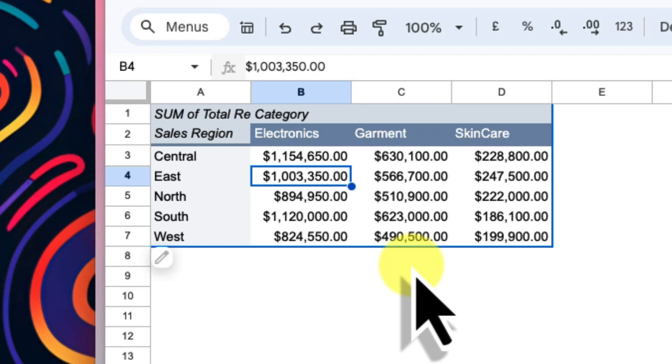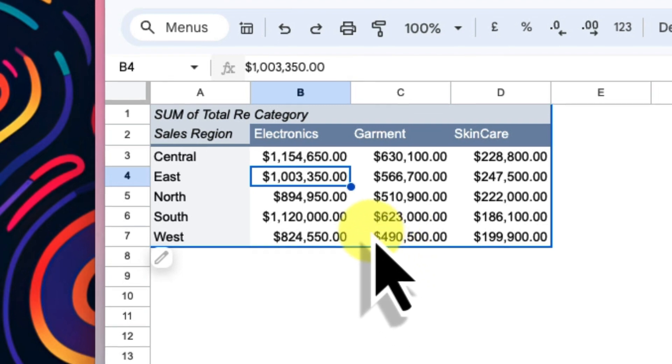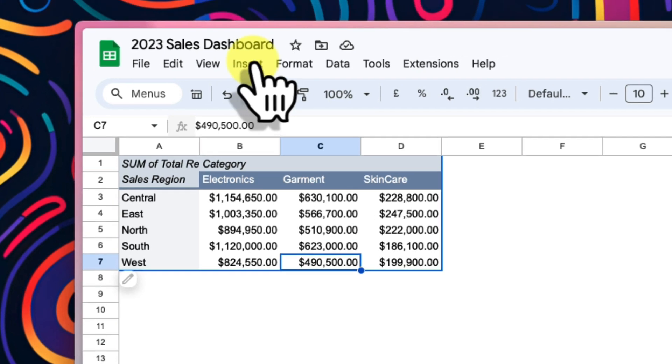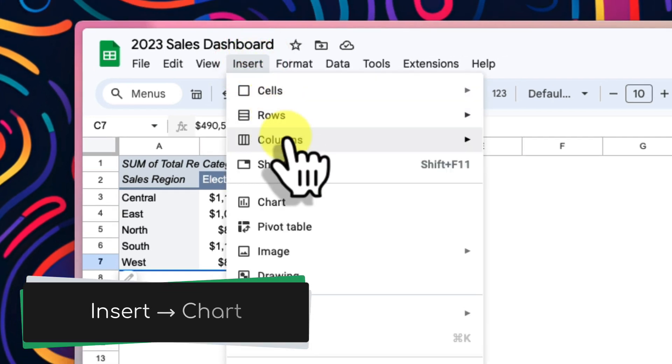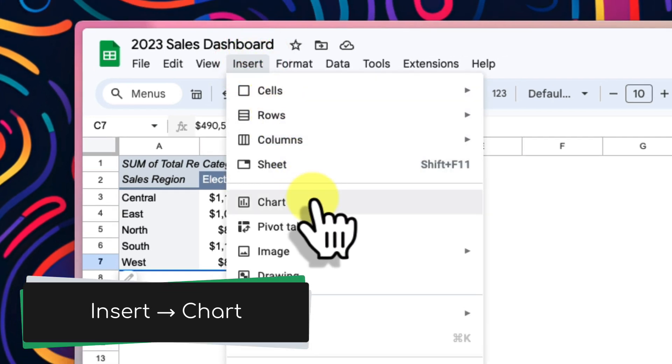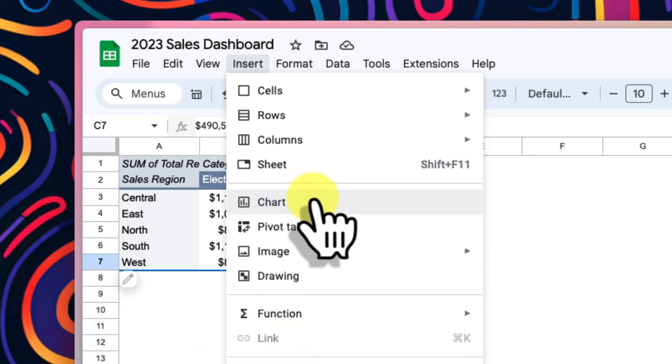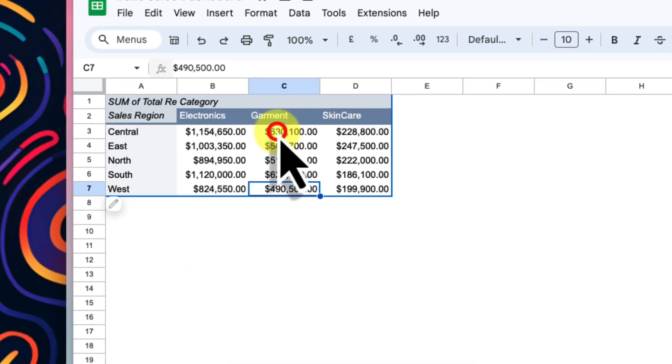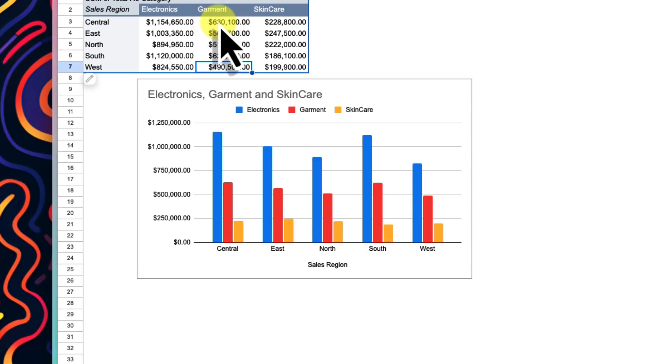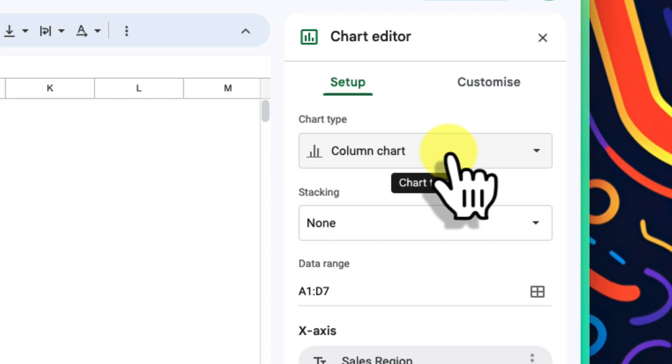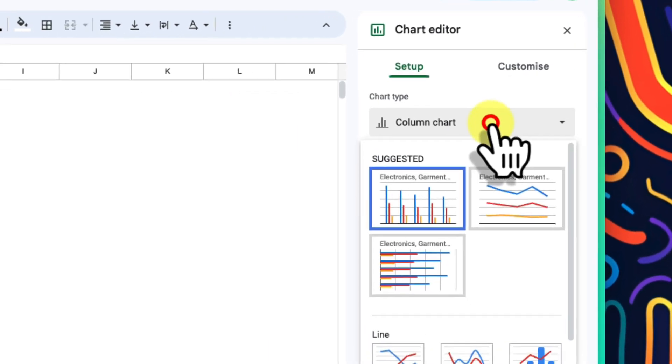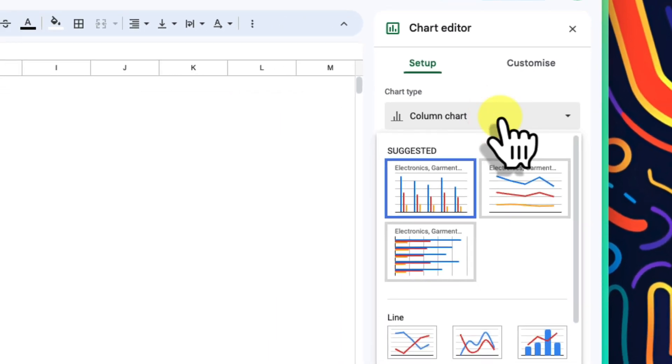But it's currently still just a table. Let's make this even more intuitive and visual with a pivot chart. I'll select any cell in my pivot table, go back to the insert menu and pick chart. A column chart has been chosen automatically and seems perfect for comparing our regional sales totals. But you can easily use the options in the chart editor on the right and select another table type if you prefer.